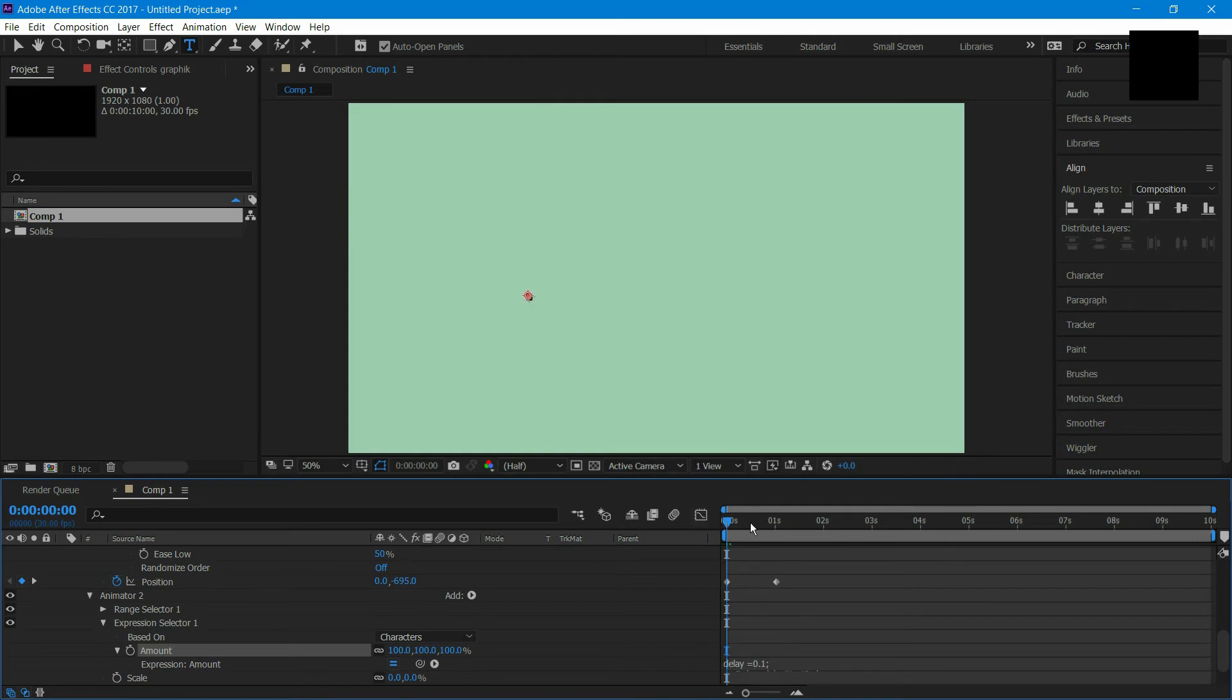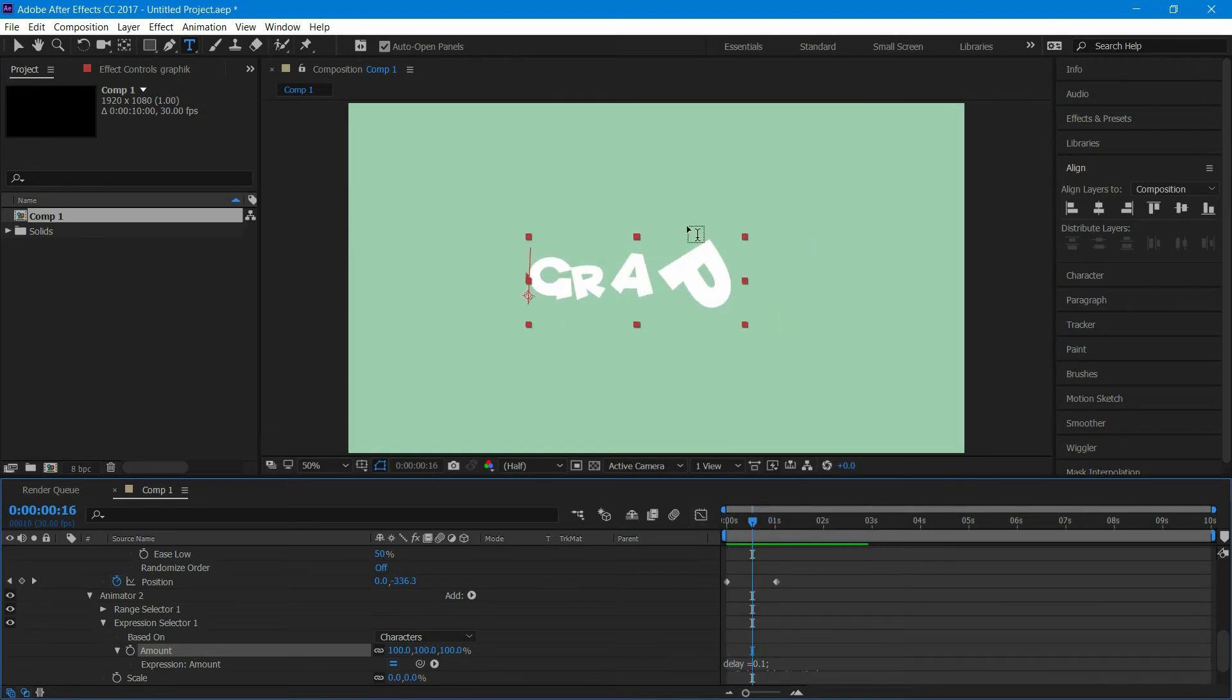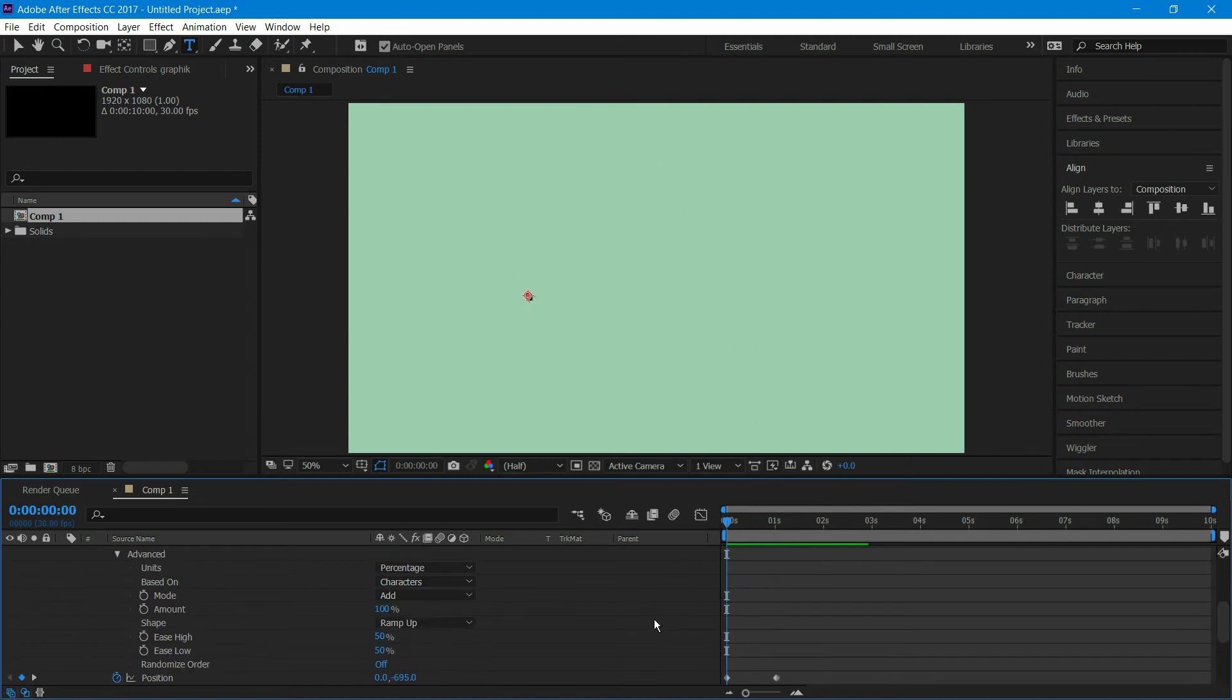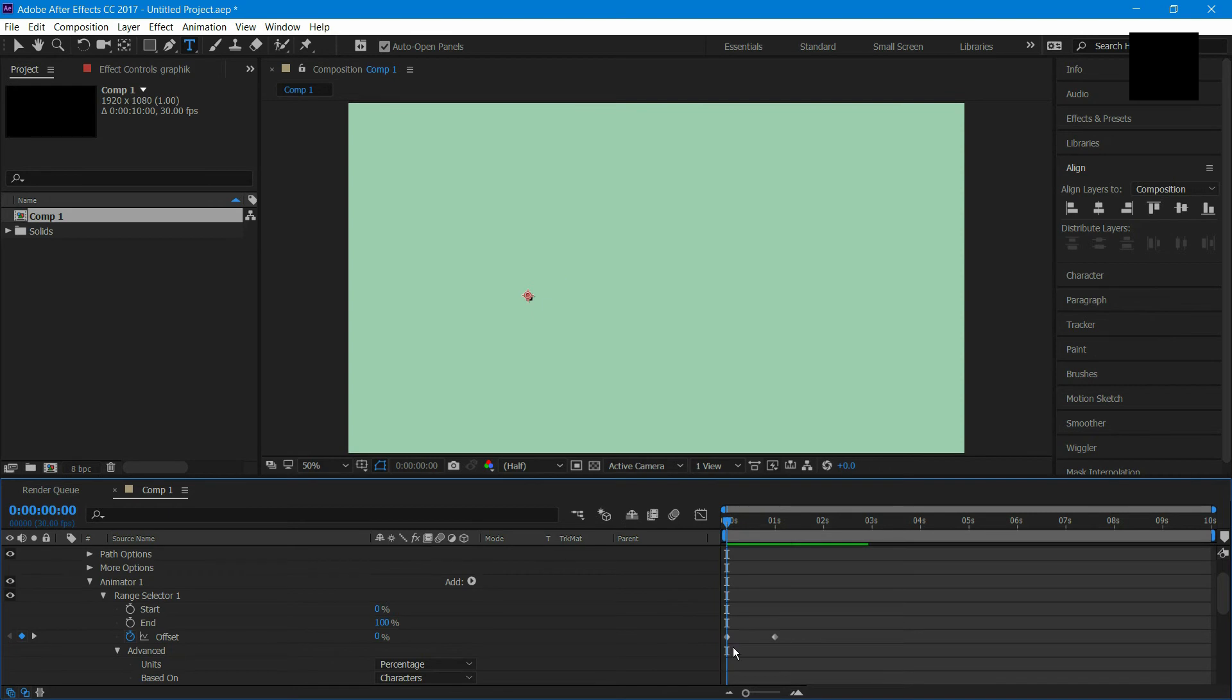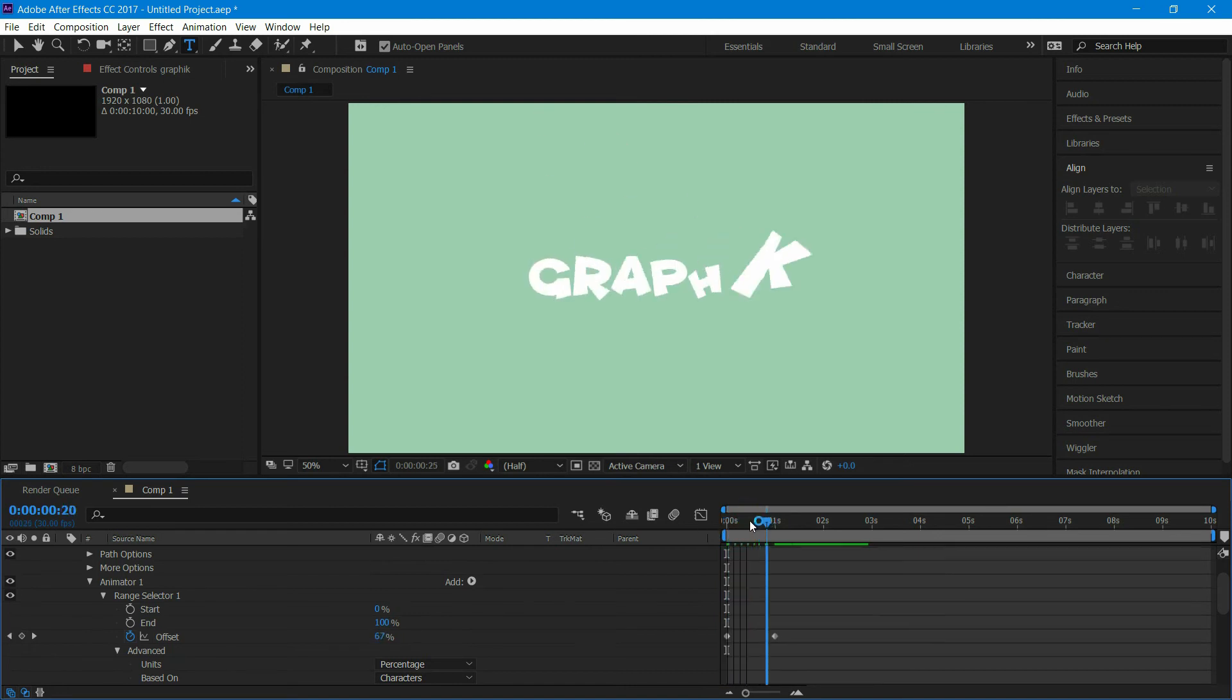Now you can see the text animation. But our text is not coming from top, so go to offset and select the first keyframe, and set the offset value to minus 100%. Now our animation is complete.